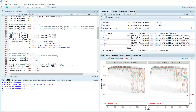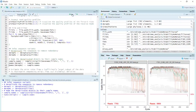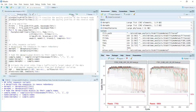Now we can name the dereplicated samples by their sample name. We can get the sample names from the original data, then name the forward sequence and then the reverse sequence.